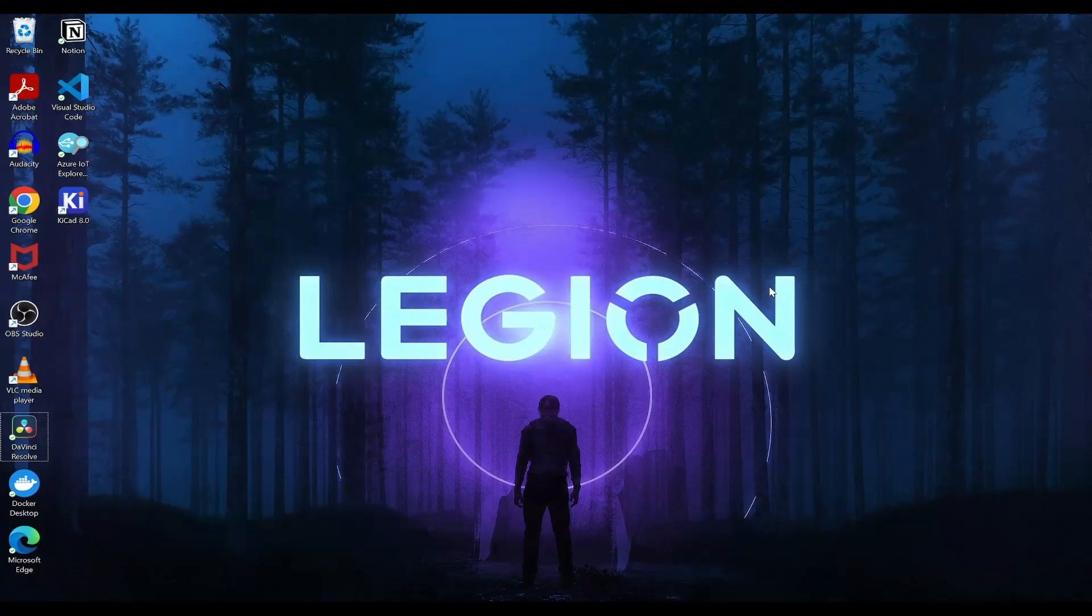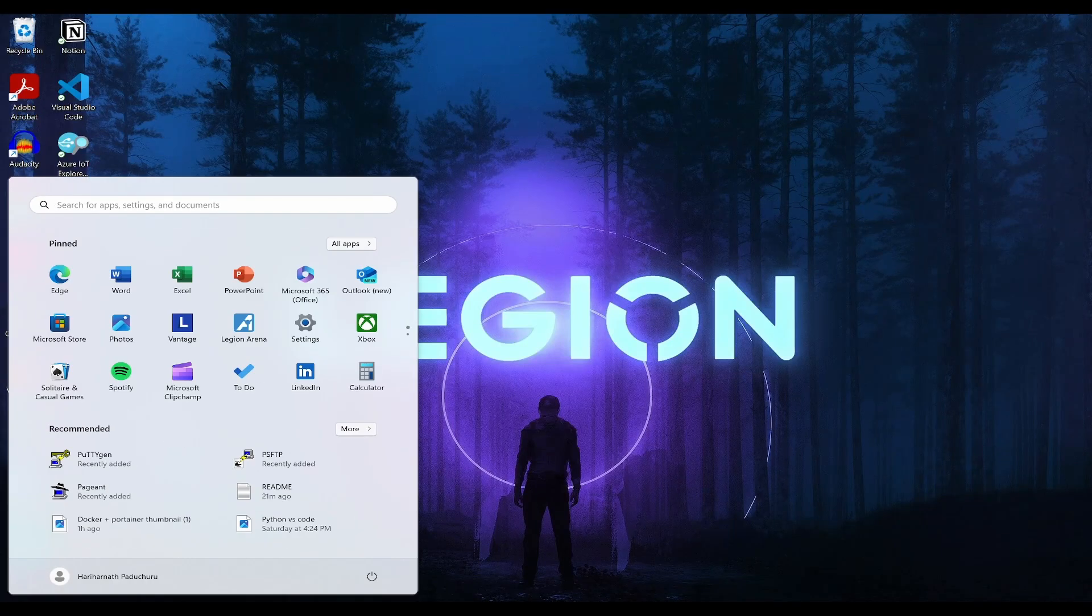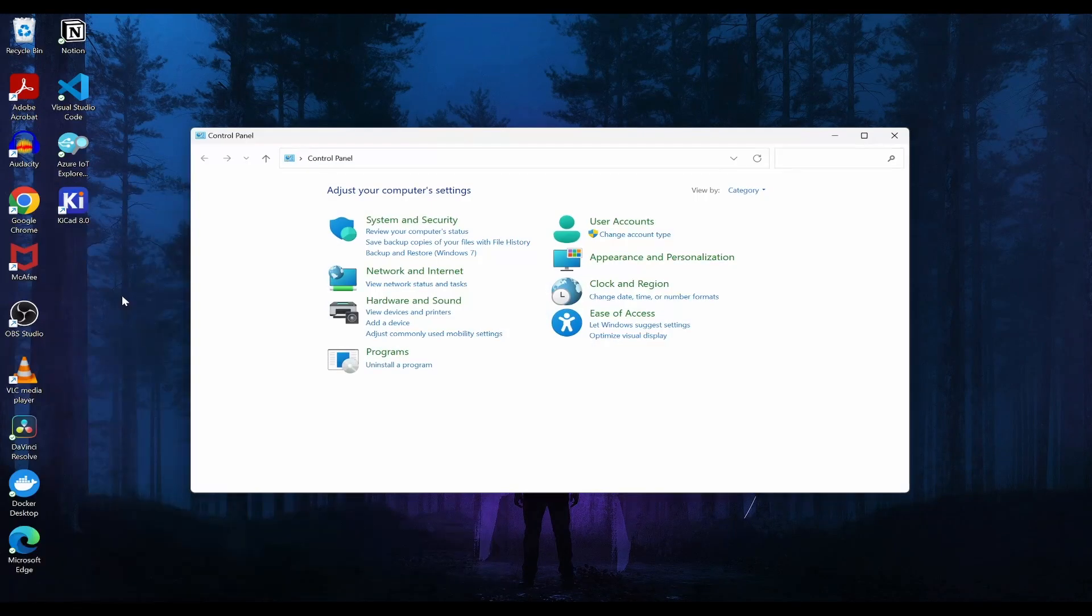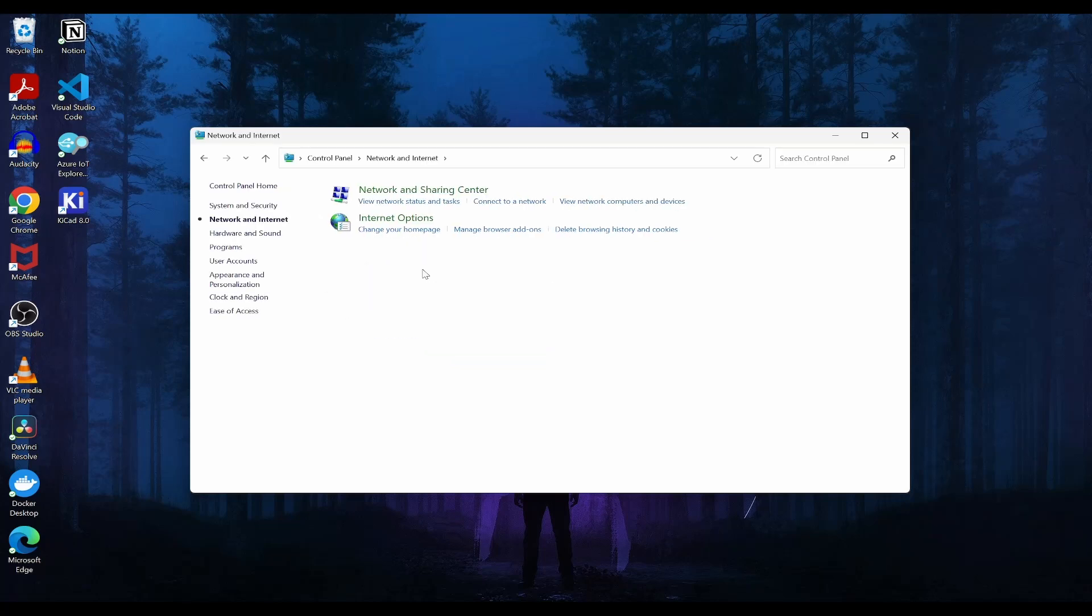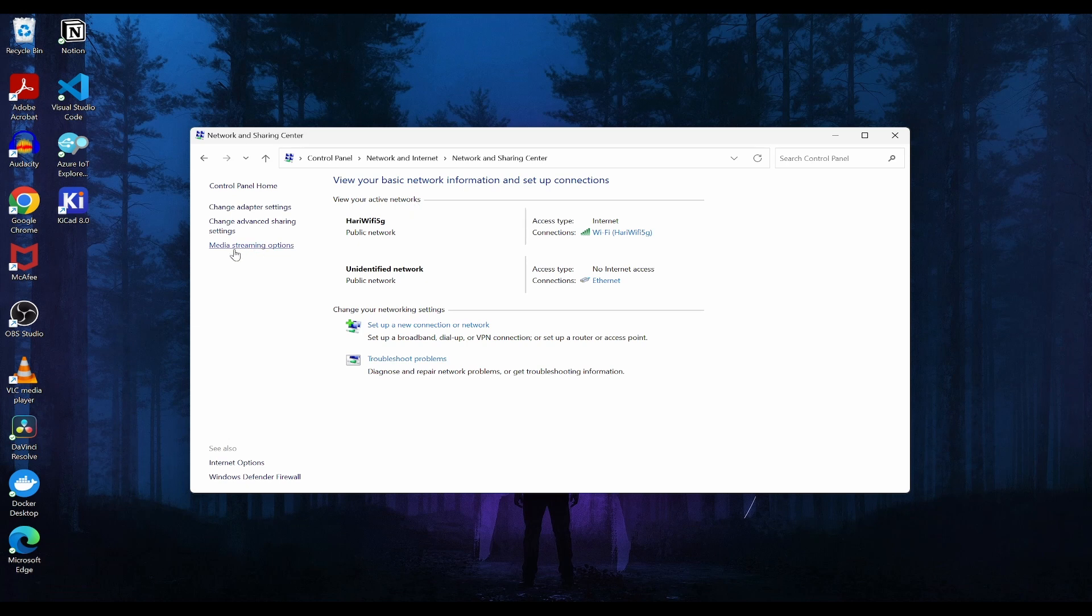Let's get into the settings. Search for network settings or go to the control panel. Inside that, go to network and internet, view network status and tasks. Inside this, change the adapter settings.